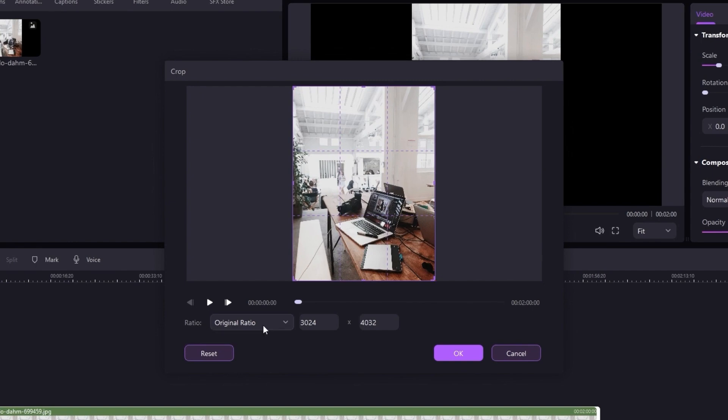Original ratio, 16 to 9, 4 to 3, 1 to 1, 9:16, and custom.